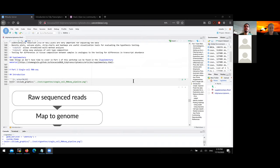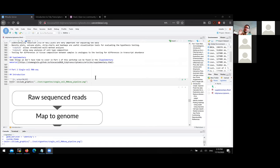We've talked about bulk RNA sequencing — now we'll step to single cell RNA sequencing. For this workshop I'll assume you have some knowledge of single cell RNA sequencing analysis. The goal is not to teach the analysis itself but to show you how you can analyze the same data taking advantage of tidyverse.